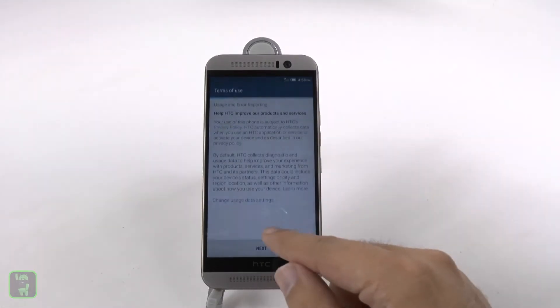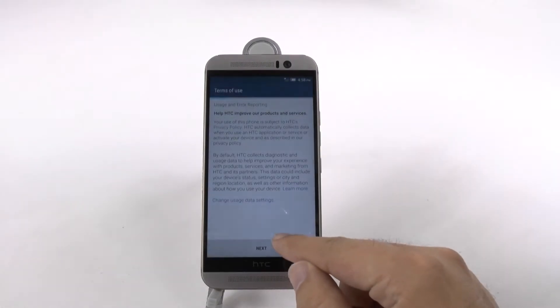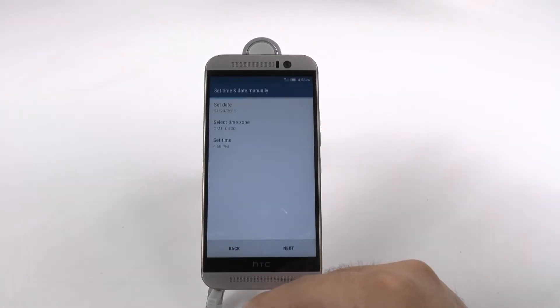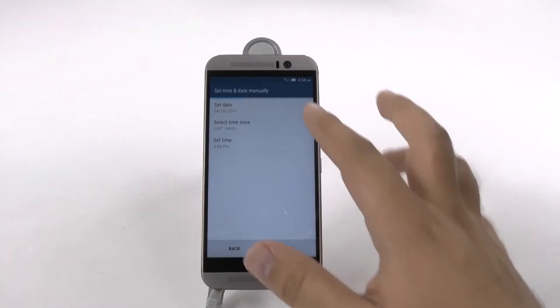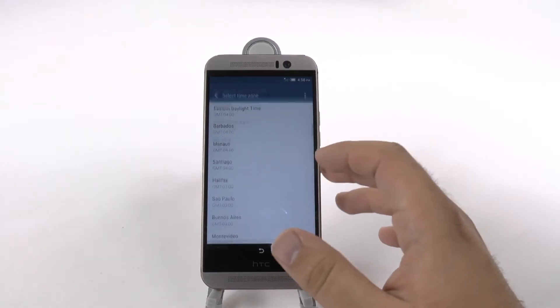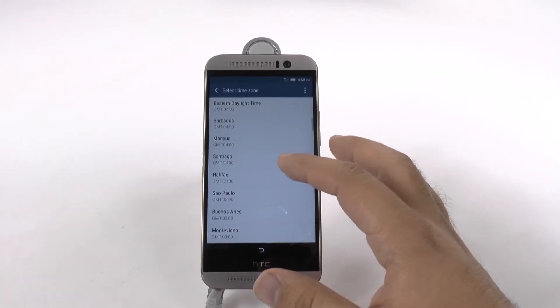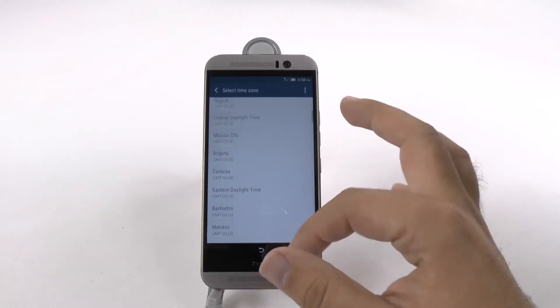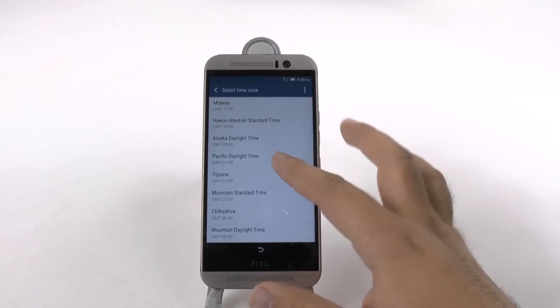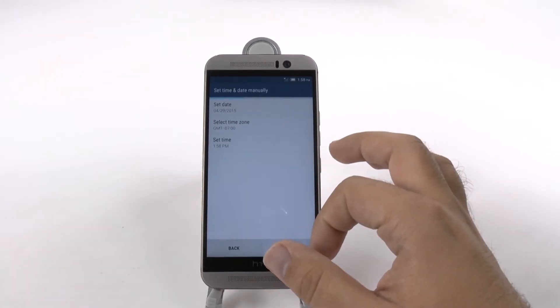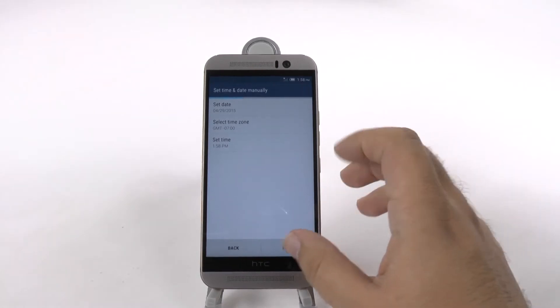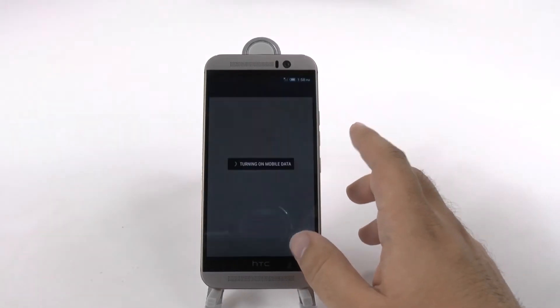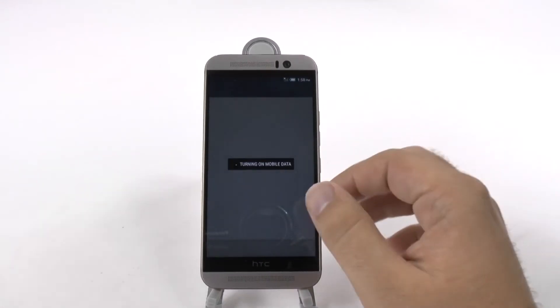First thing we're going to do is just go through the regular HTC prompt. We're just going to go right here, set your local settings. Let's see, Pacific, and the rest will figure it out once it has internet.